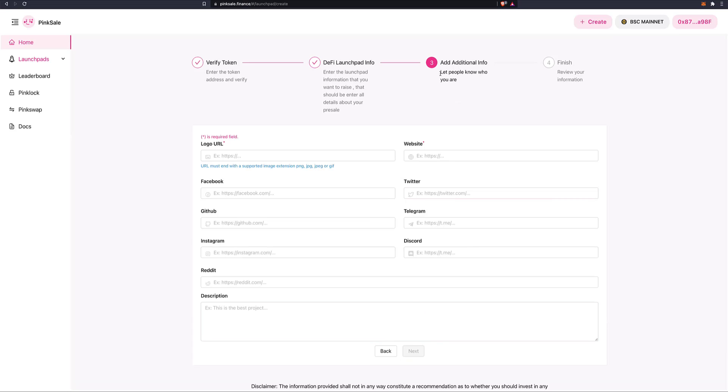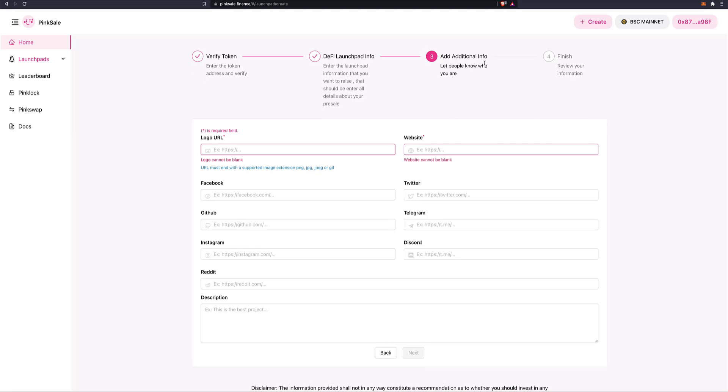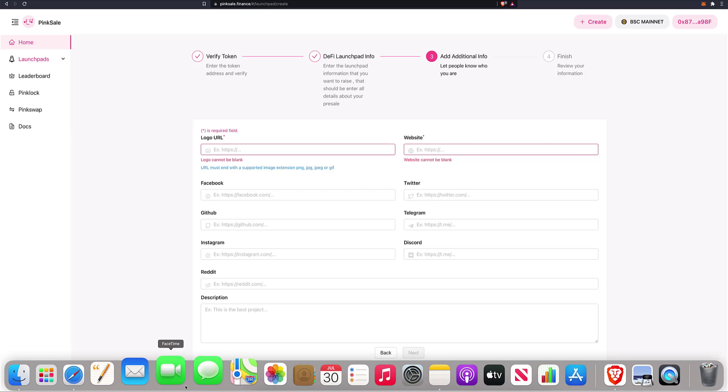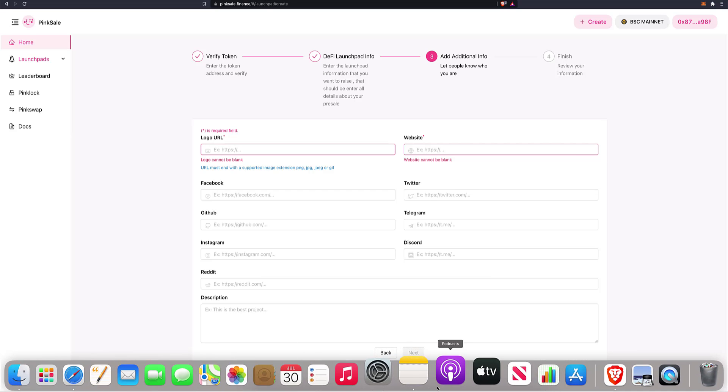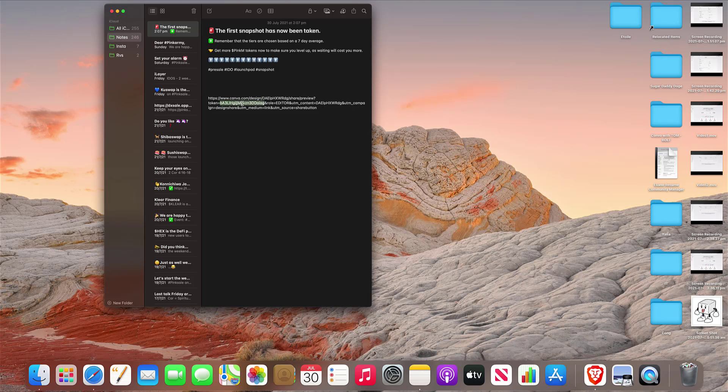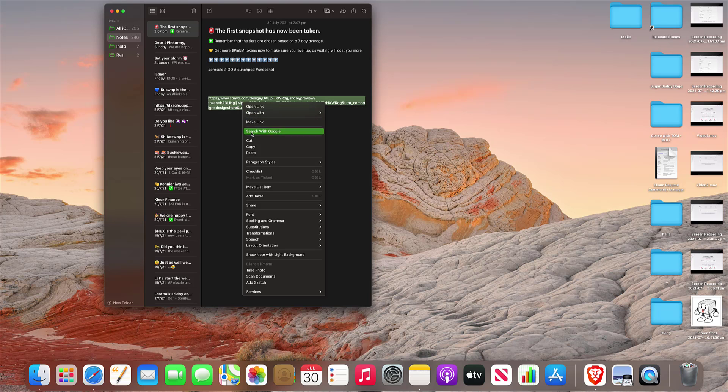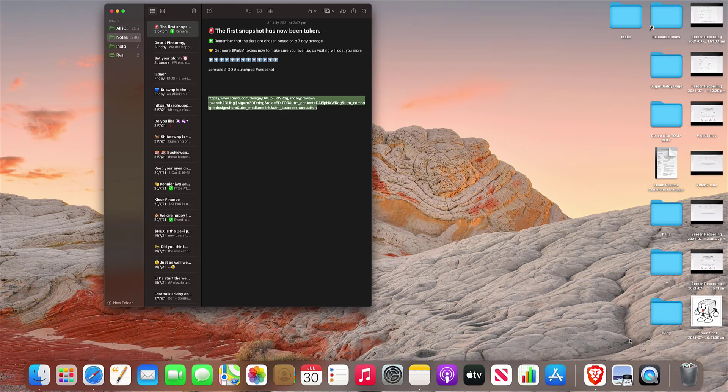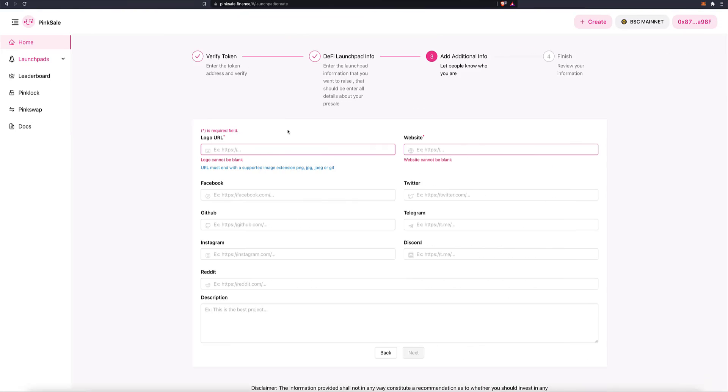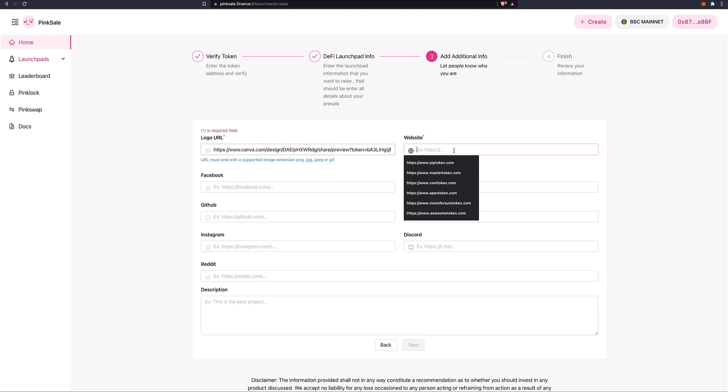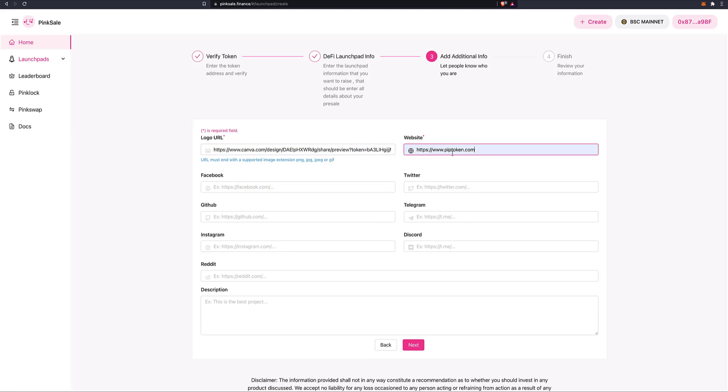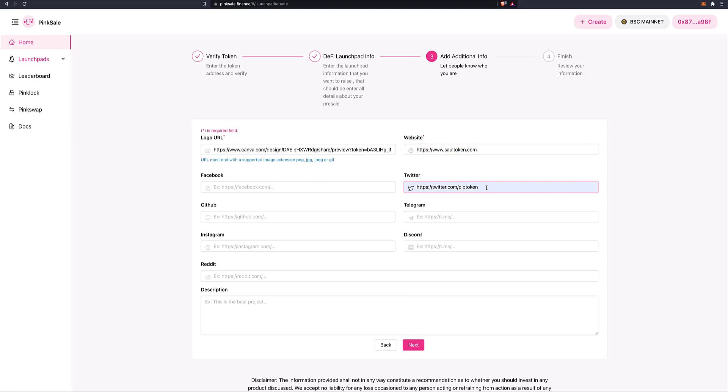So let's click on Next. And now we have additional information. Next is we add additional information. We let the people know who we are. So, for example, logo URL. URL, I've got it saved here. Copy and paste. There you go. Website. I haven't created it yet, but it's going to be called sole token. Of course, you want this all done before you come here.